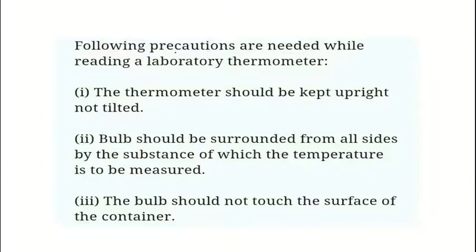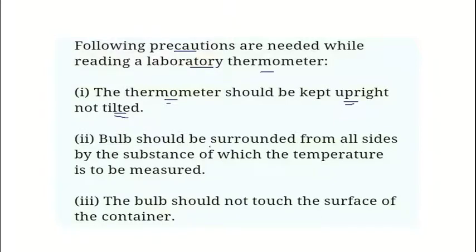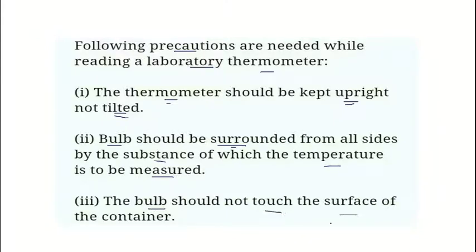Now let us learn the precautionary measures to follow while using the laboratory thermometer. You are supposed to place it upright — the thermometer should be kept vertical and not tilted, as tilting may lead to parallax error. The bulb should be surrounded by the substance all around while measuring the temperature. Since there is no kink, the mercury level will drop or rise depending on the surrounding temperature, so you will not measure correctly. Also, the bulb should not touch the surface of the container.